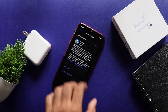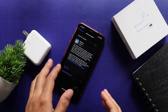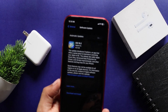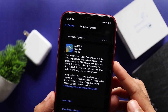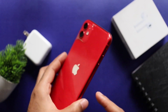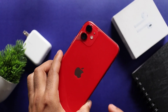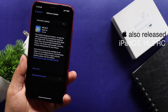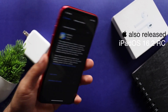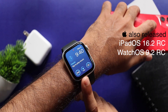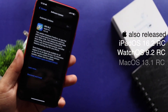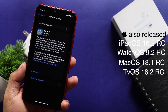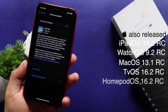Hi everyone, this is Evincey from Evica. We are here with our iOS 16.2 on iPhone 11. Apple OS 16.2, Watch OS 9.2, Mac OS 13.1, TV OS 16.2, and HomePod OS 16.2.